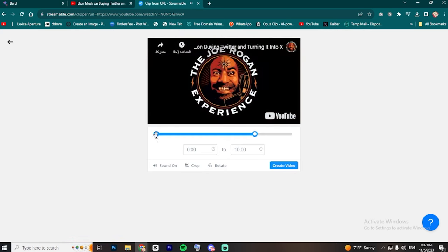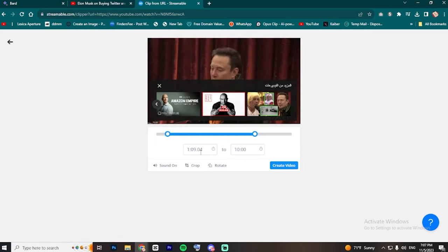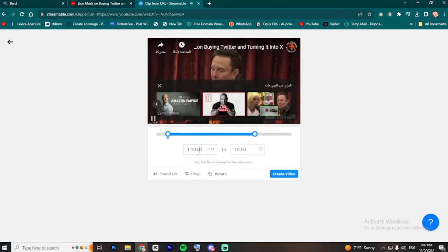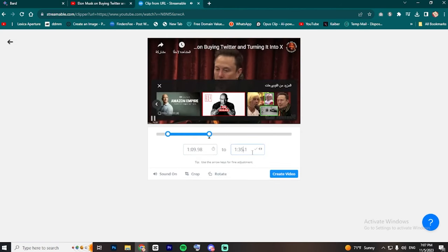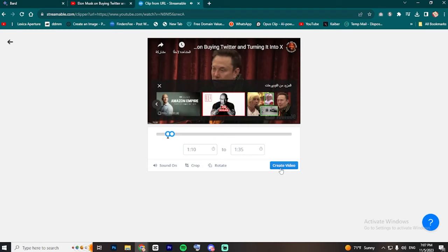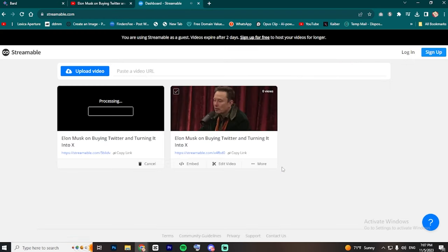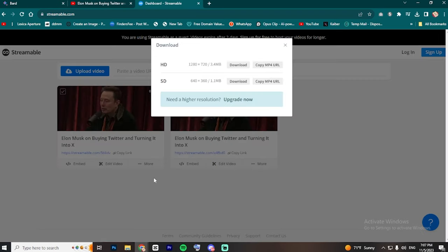Choose the desired segment to download. And click on Create Video. Wait until the process is complete, then click on More and select Download Links. Finally, click on Download.